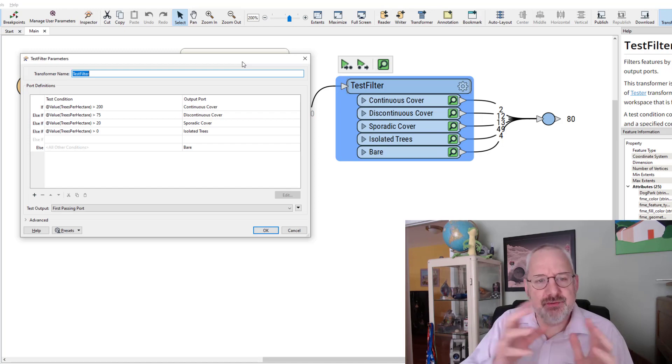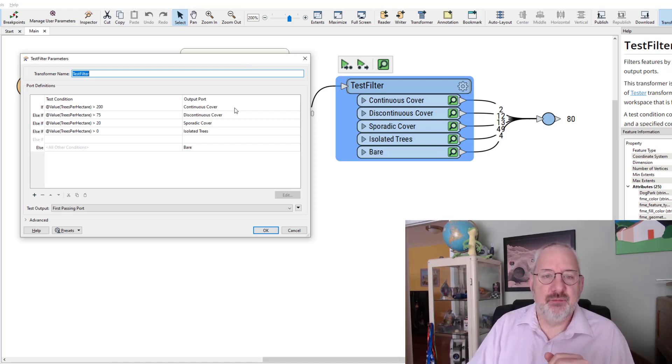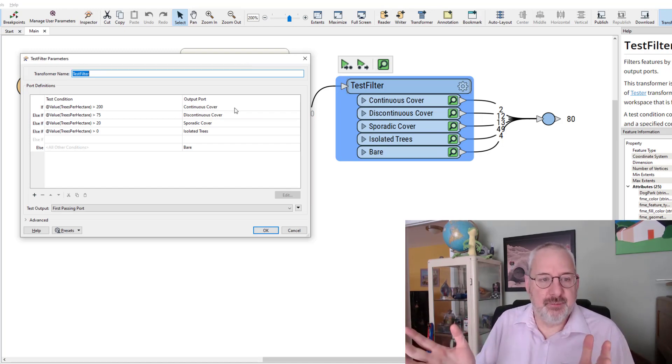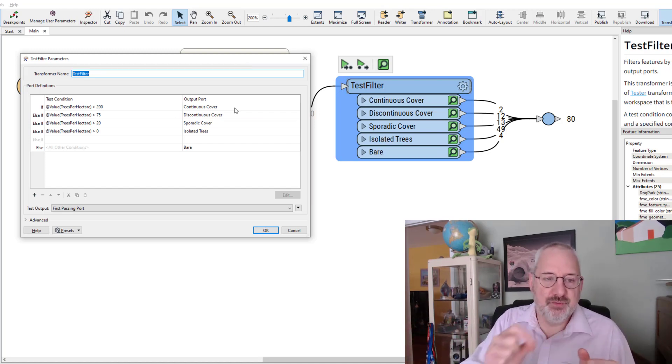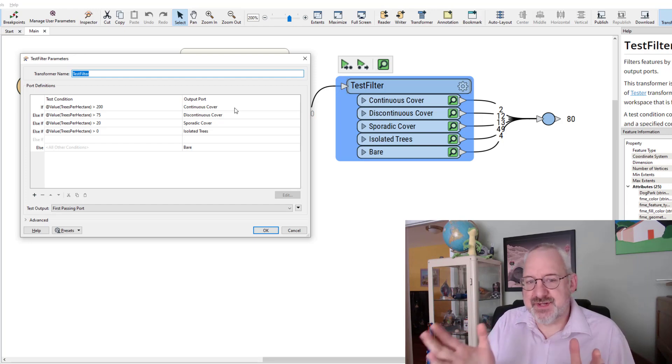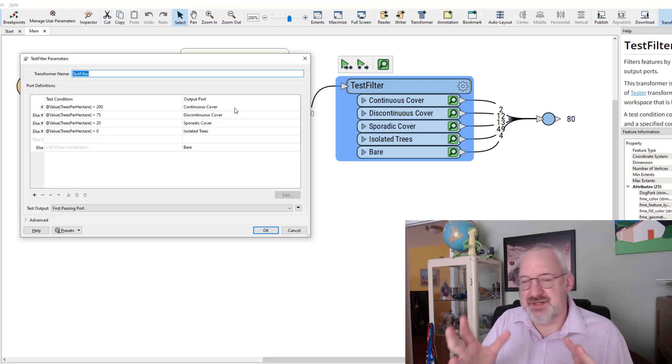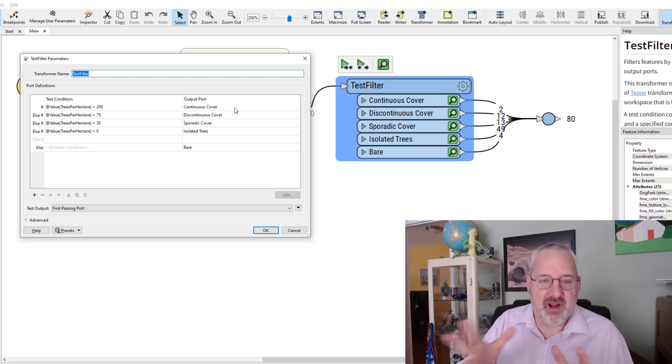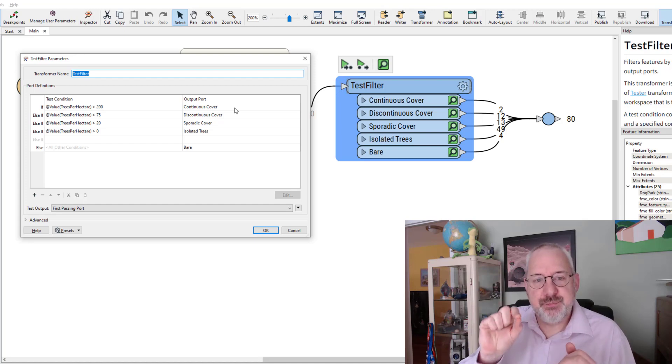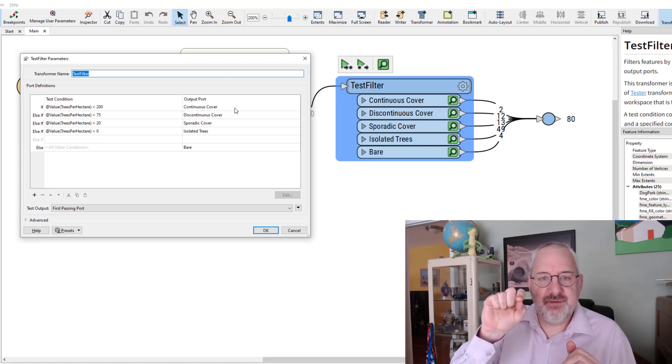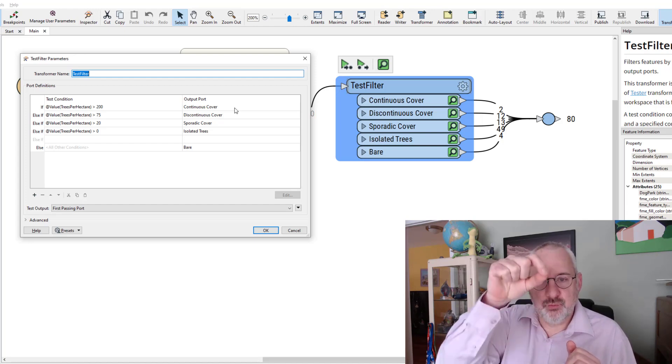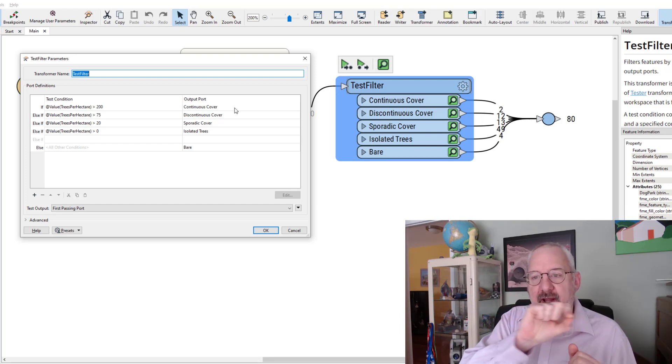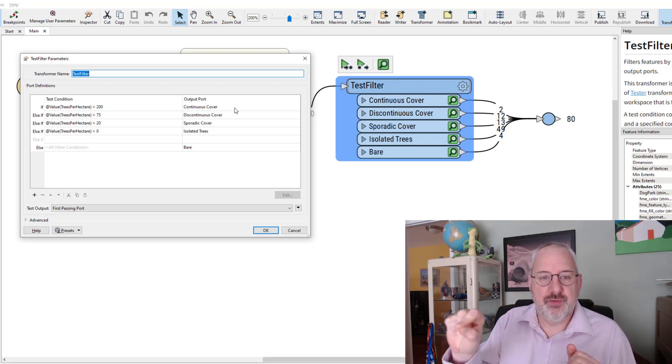So if there's more than 200 trees per hectare then I'm saying it's continuous cover. If there's more than 75 I'm saying it's discontinuous, there's a few gaps. More than 20 it's sporadic and so on. So each park will come into this transformer. It will go down the list of tests until it finds one that it matches and then it will output through that port.